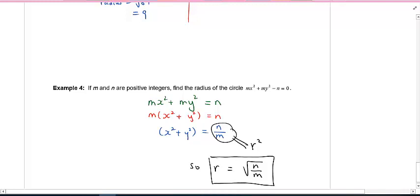That's it for today. Come back to the next lesson — we're going to be talking about ellipses.